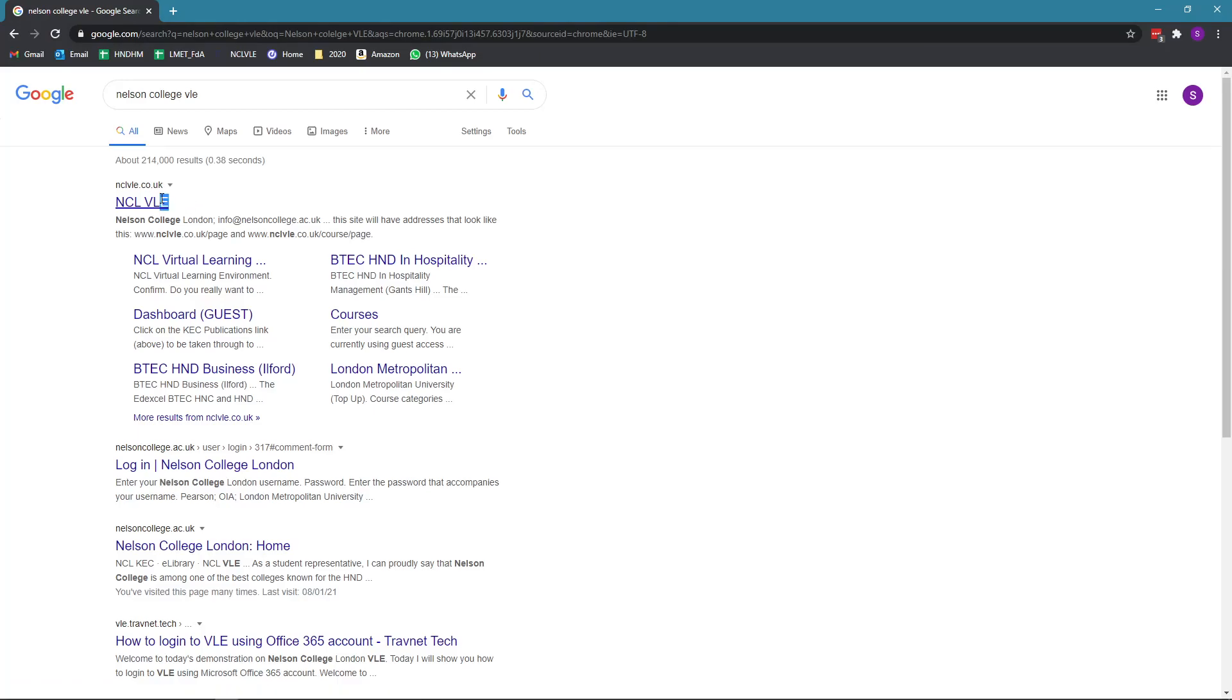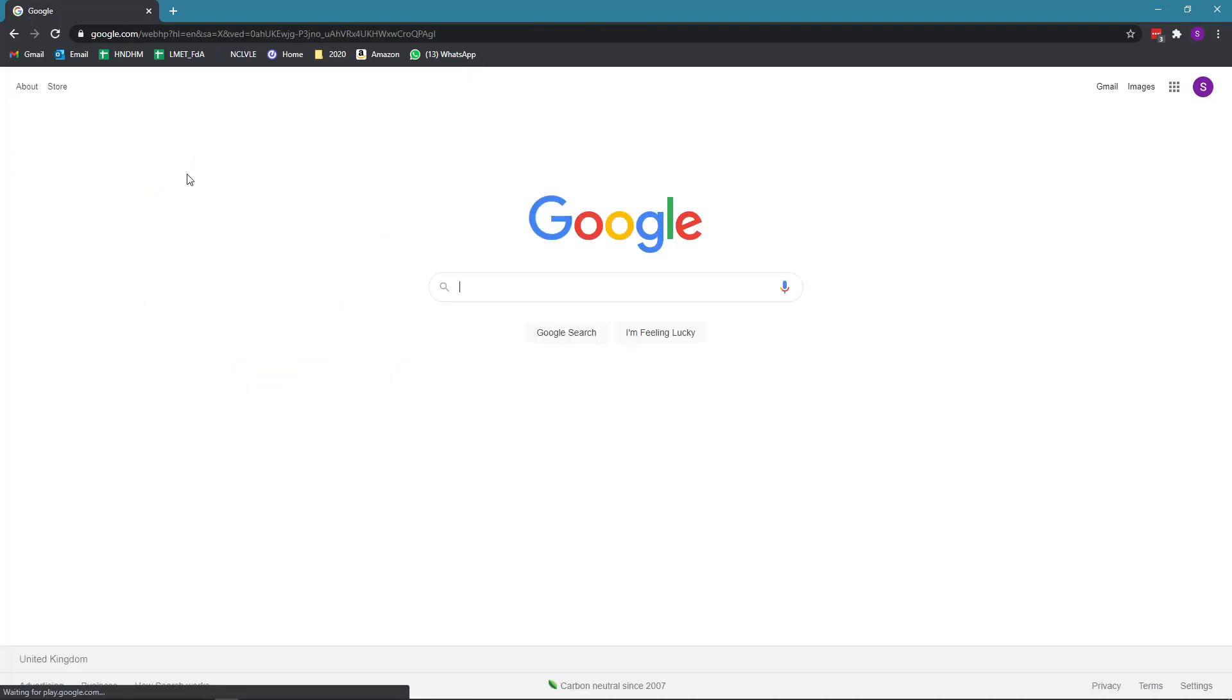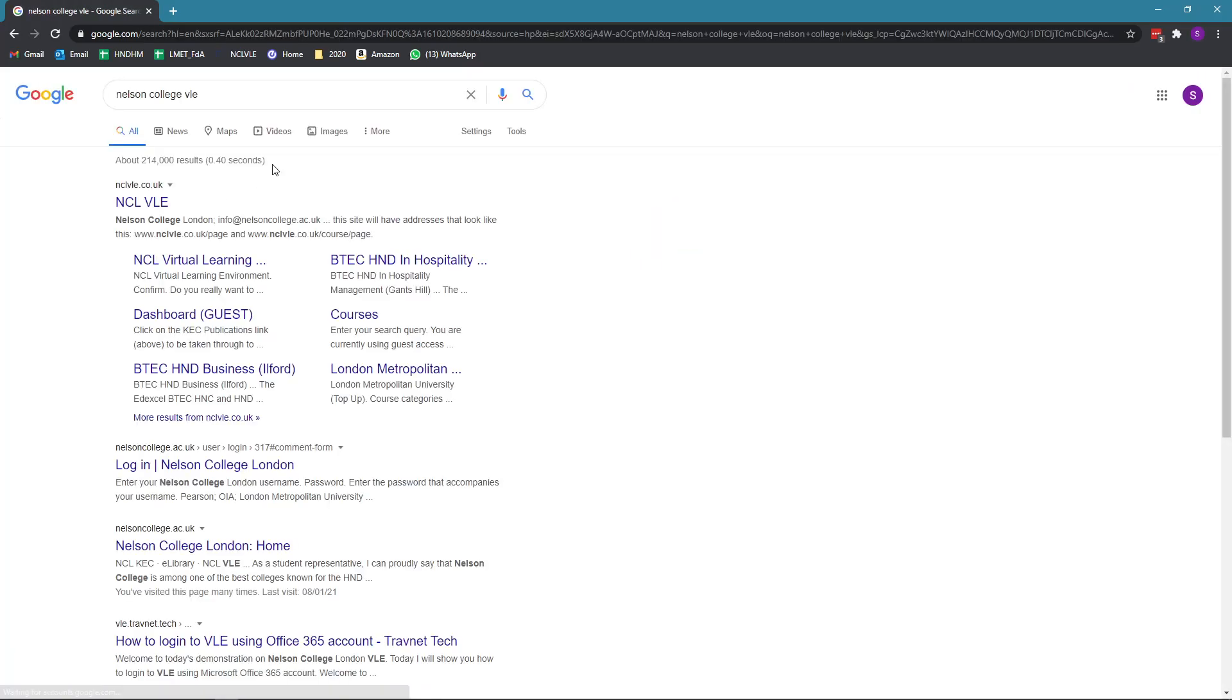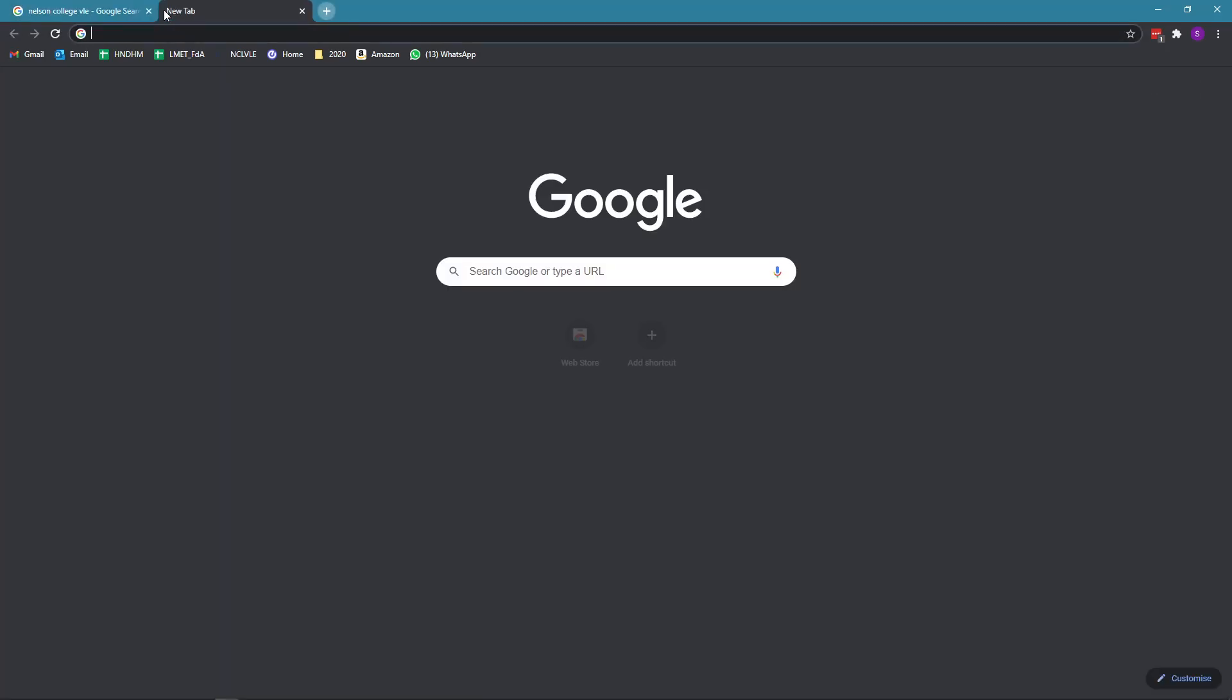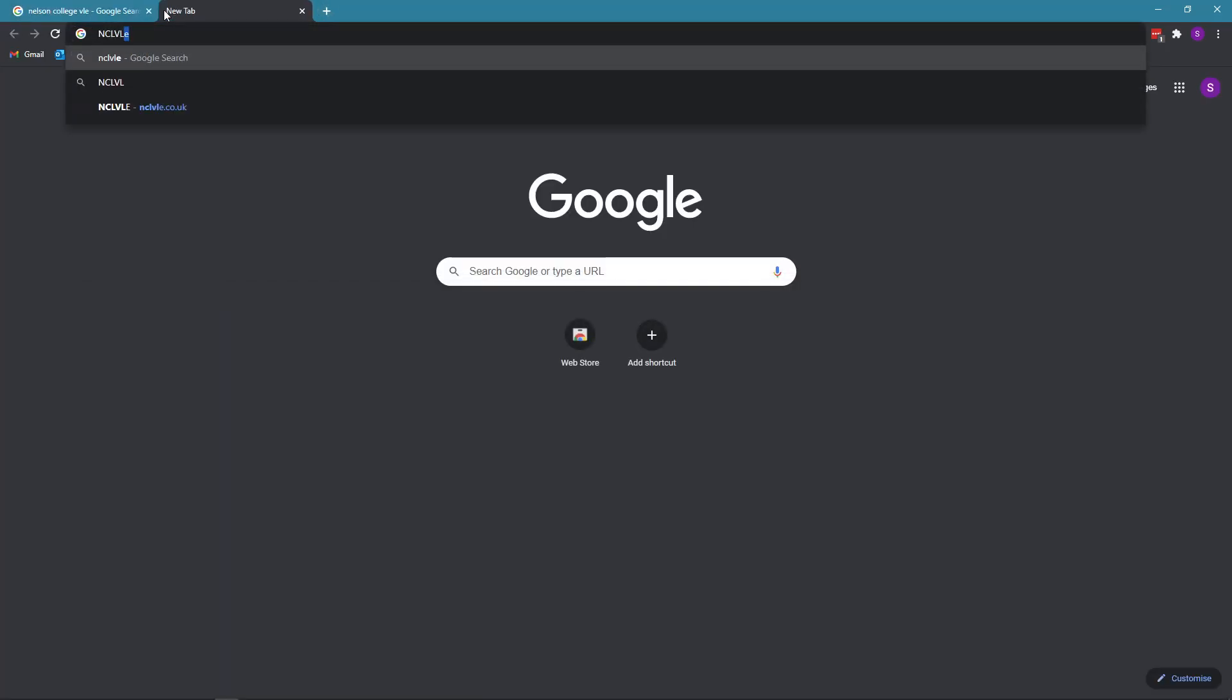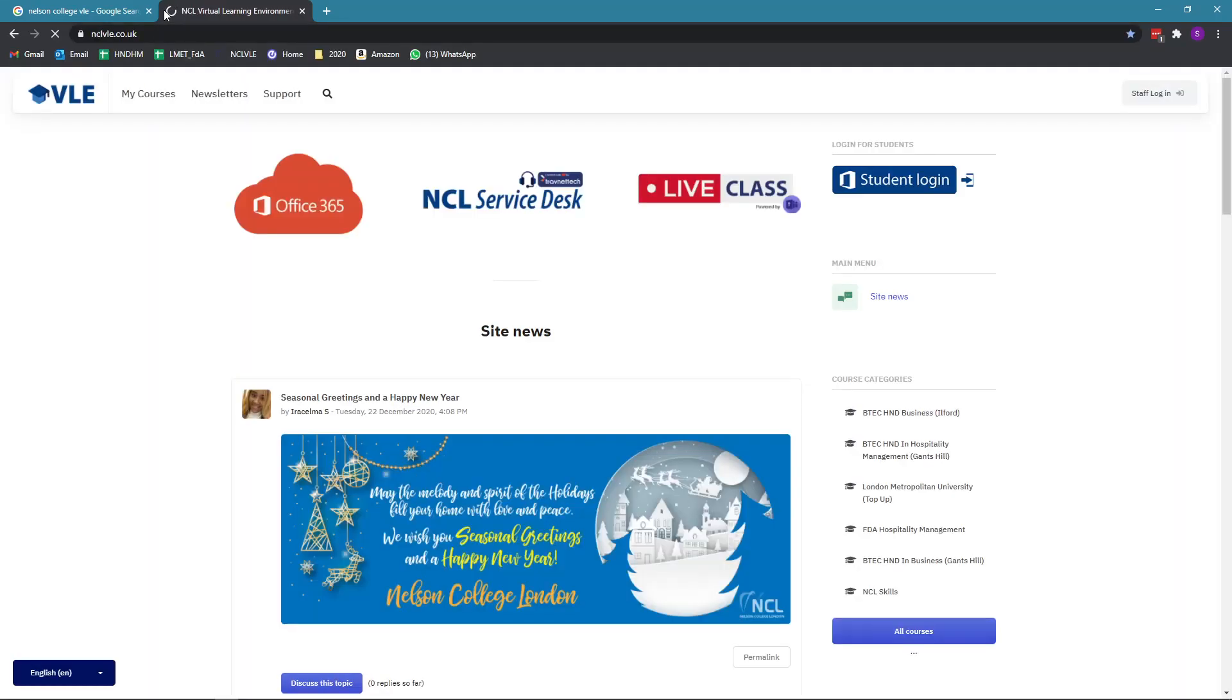It will be the first thing that comes up when you search it in Google. You can alternatively go to google.com and search it there as well. Once you're on this page, click on Nelson College VLE. Alternatively, you can type nclble.co.uk and that will take you straight to the page.